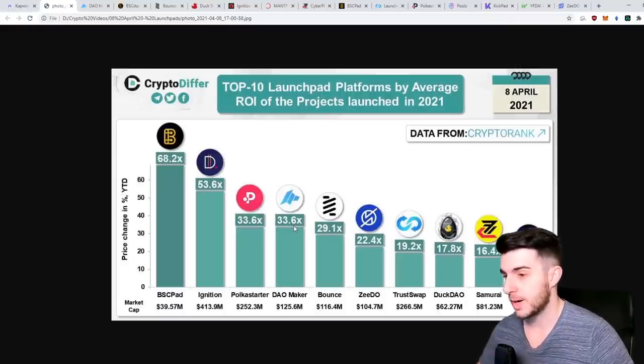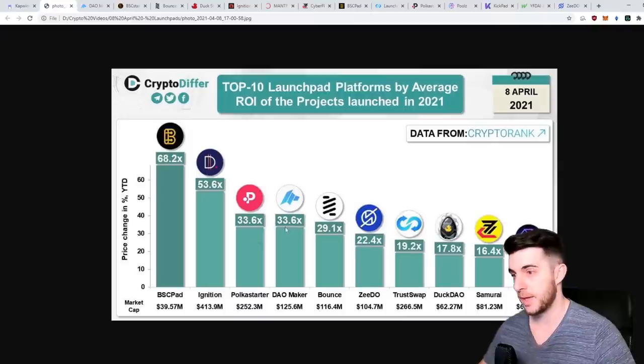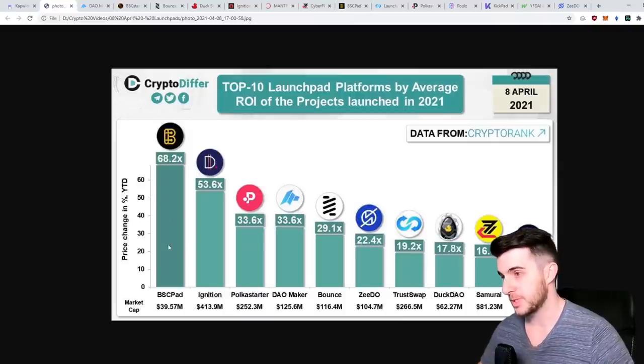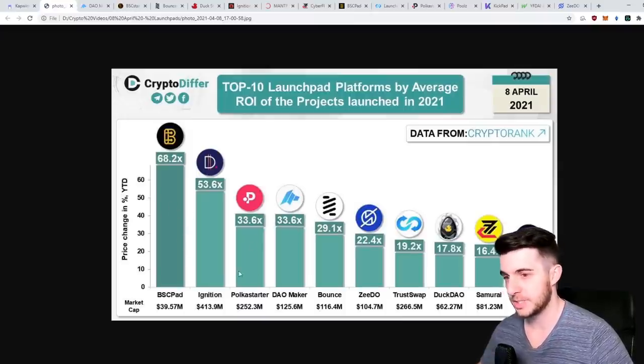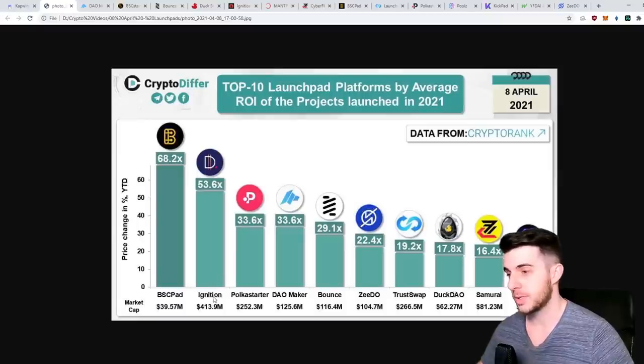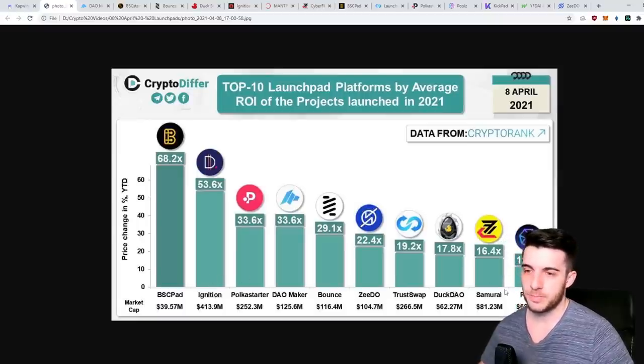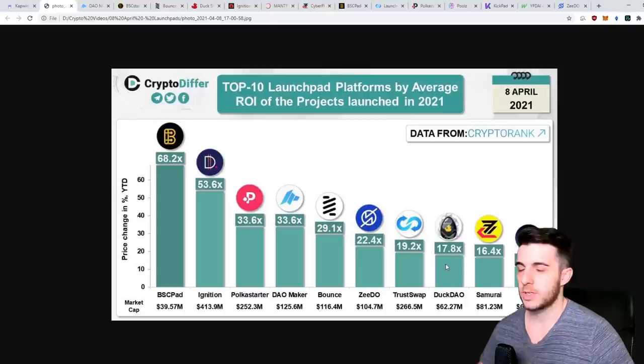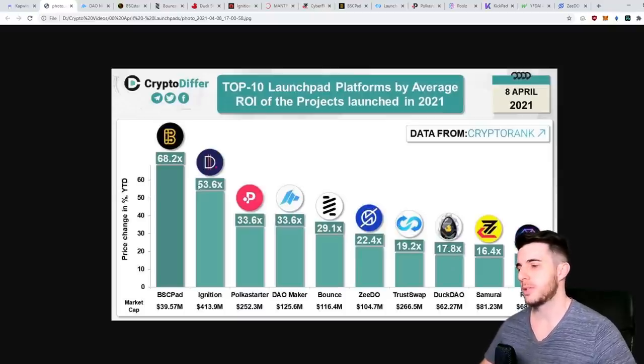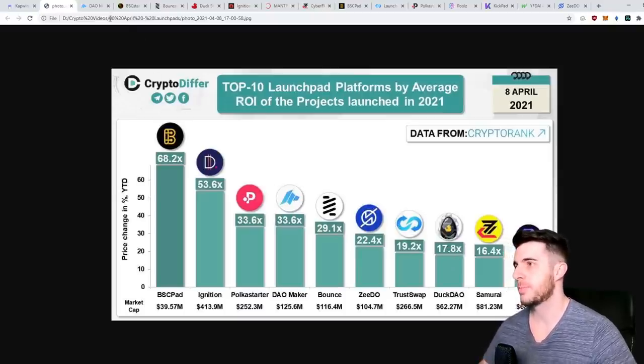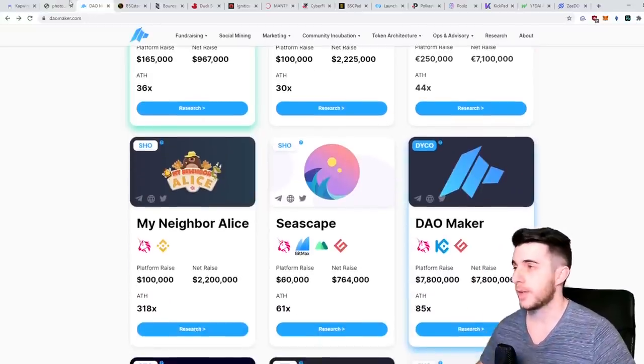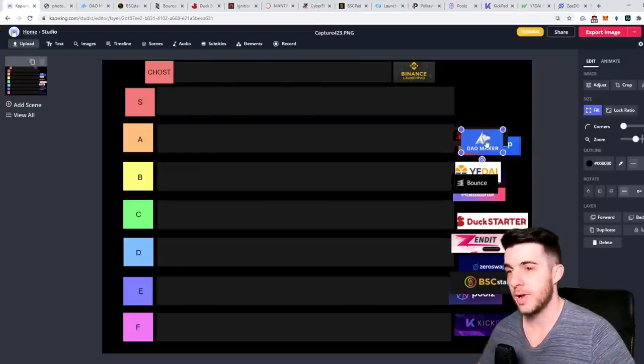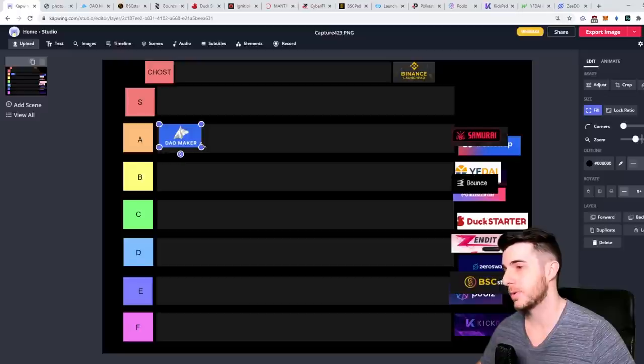Another cool picture that was released today shows the top 10 launchpad platforms by average ROI. You can see DaoMaker's around 33x. I don't see too many people speaking about it but I really think it's a gem. You can see BSC Pad is insane, Ignition has had a few sales but it's done really well, and all the others have done decently well.